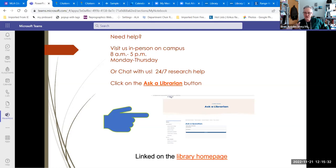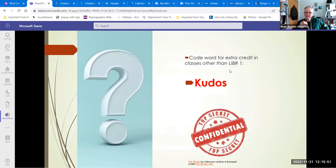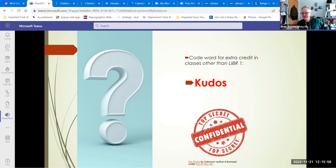This particular workshop is going to be archived online, and sometimes instructors will take this archived workshop and use it for extra credit later on. So the form may have timed out by then — for those people, we have a code word. The code word for this one is 'kudos,' because what you are doing when you are making citations is giving kudos to the creator of that content.